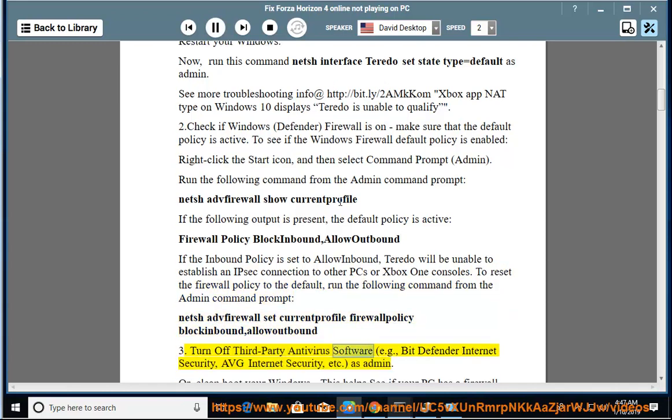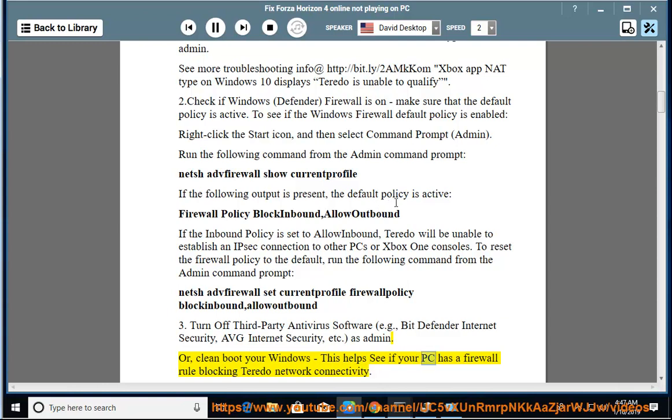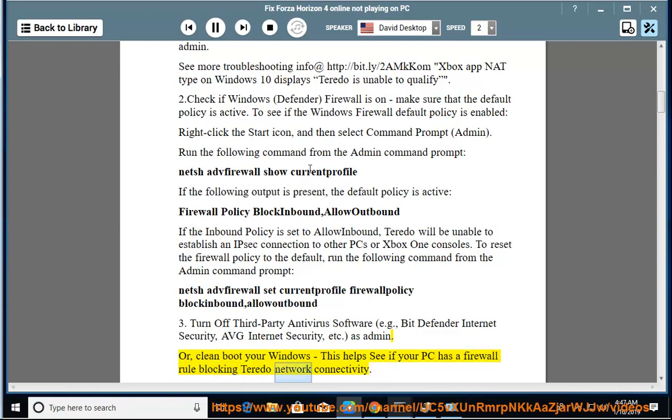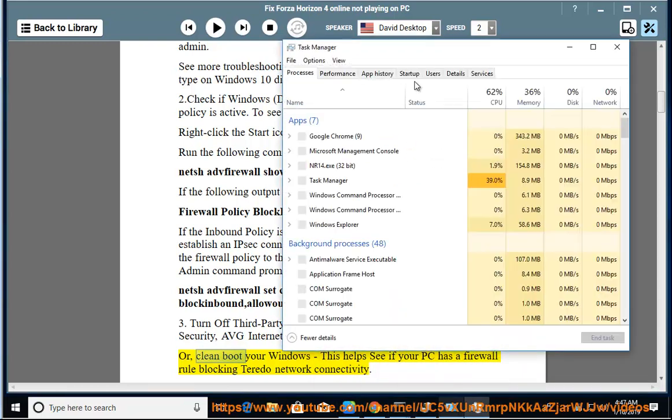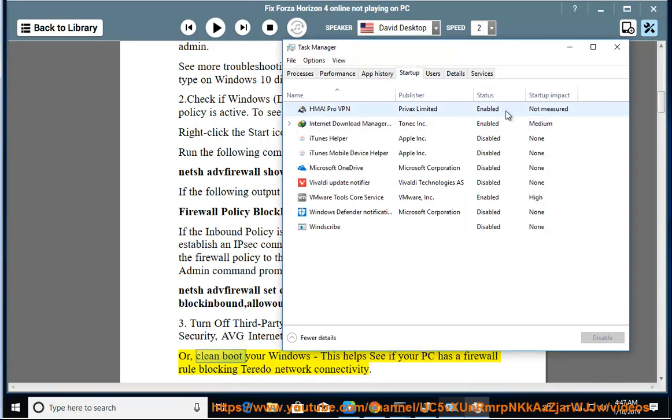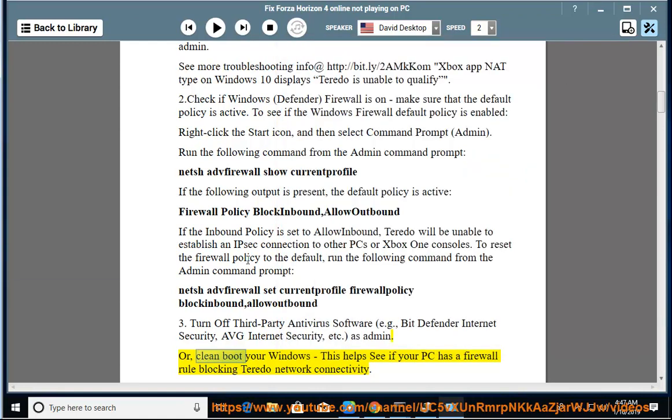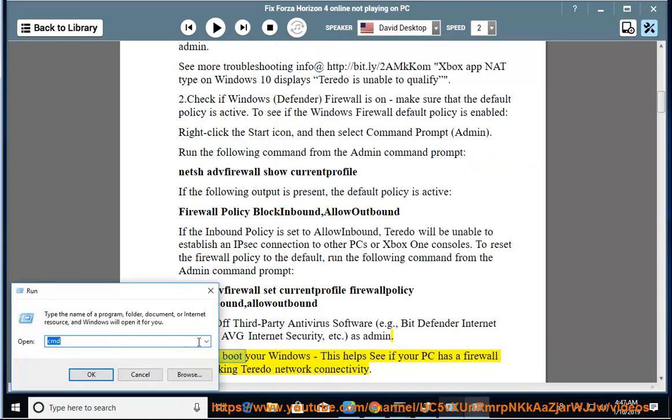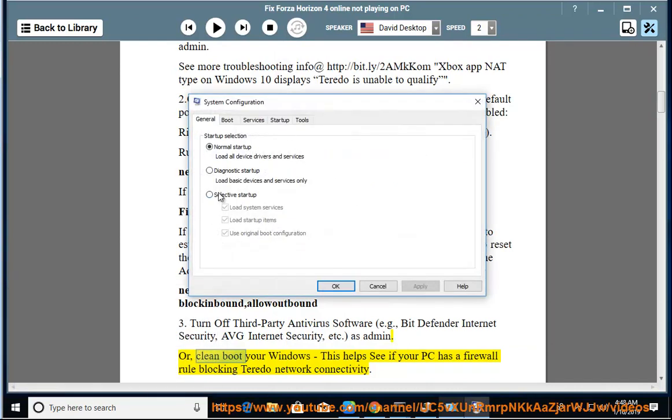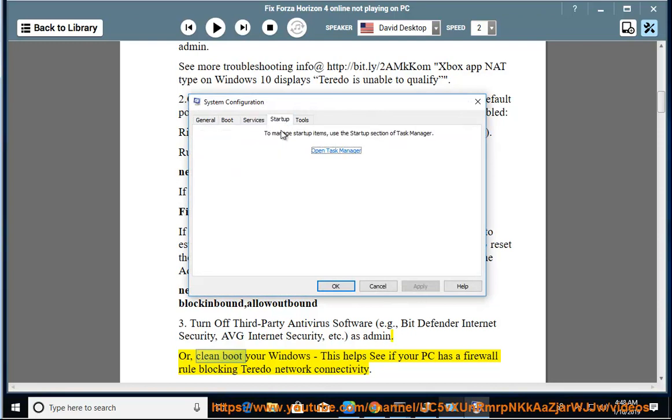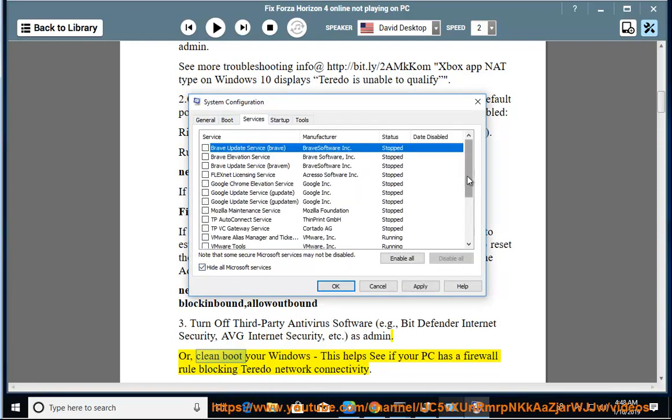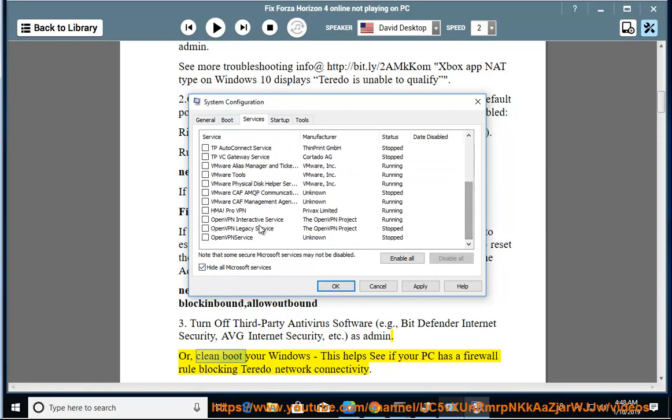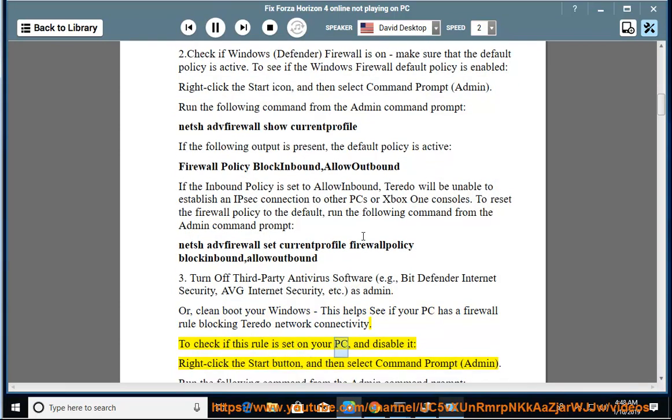3. Turn off third-party antivirus software, example Bitdefender Internet Security, AVG Internet Security, etc., as admin. Or clean boot your Windows. This helps see if your PC has a firewall rule blocking Teredo network connectivity.